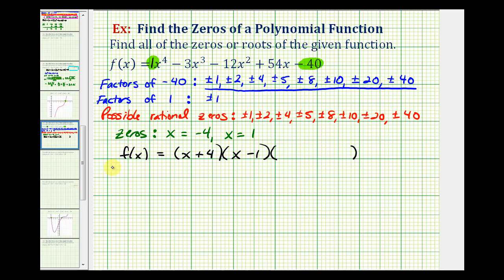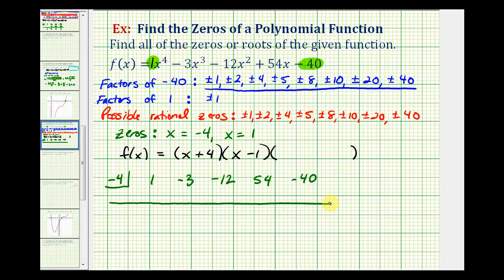Let's use synthetic division, starting with negative four. We list the coefficients of the original polynomial: one, negative three, negative twelve, 54, and negative 40. We bring down the one and multiply by negative four. One times negative four is negative four; we add to get negative seven. Negative seven times negative four is positive 28; we add to get 16. 16 times negative four is negative 64; we add to get negative ten. Negative ten times negative four is positive 40, giving us a remainder of zero. This gives us the degree three quotient when dividing by x plus four.